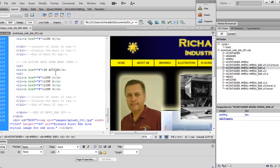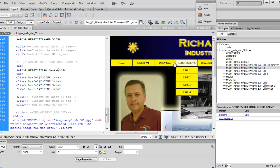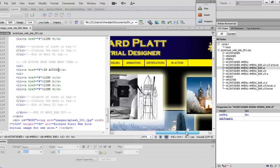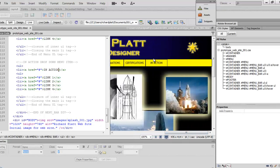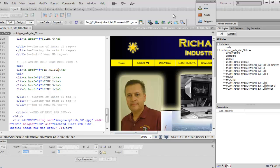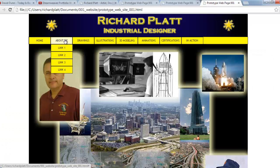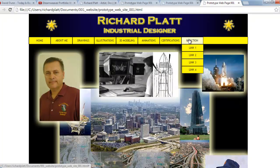All of the menu items and dropdown items have been added. Make sure you have live view set — toggle it if needed and refresh to see the menu items. Scrolling right in the design view window, you can see I've gone all the way out to 'In Action', 'Certifications', and more. Let's take a look at it in the actual Chrome browser — go to 'Preview in Browser' and hit Chrome.